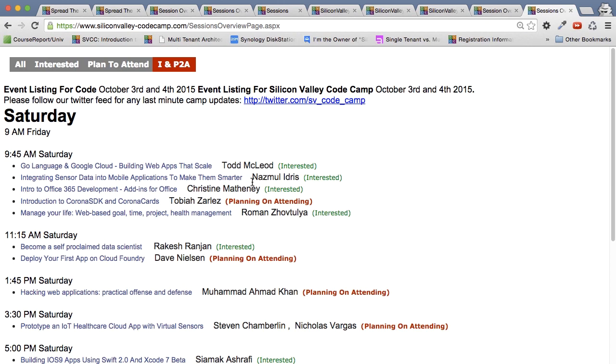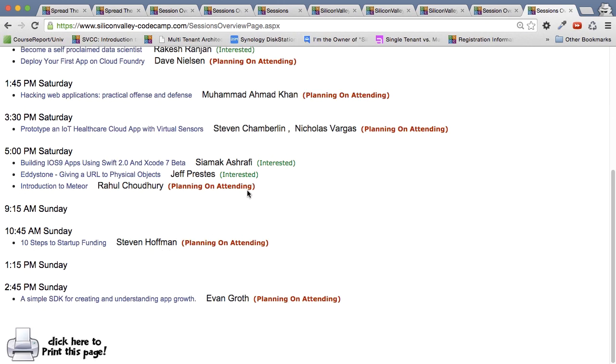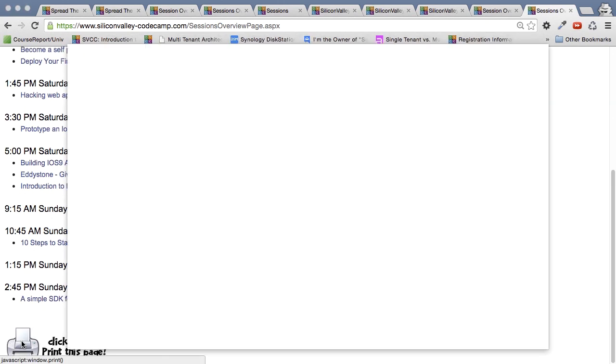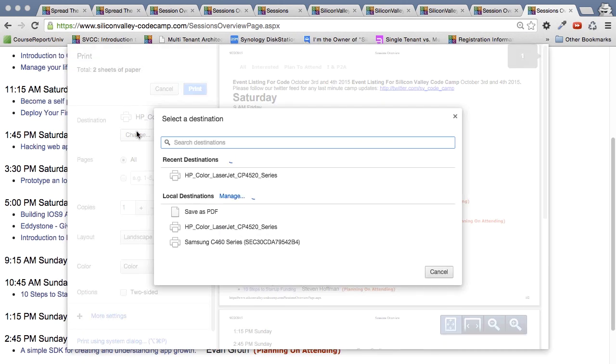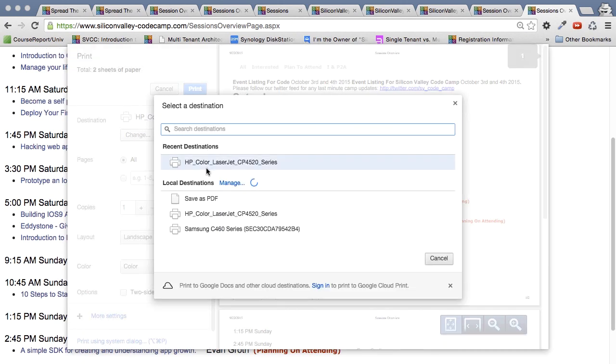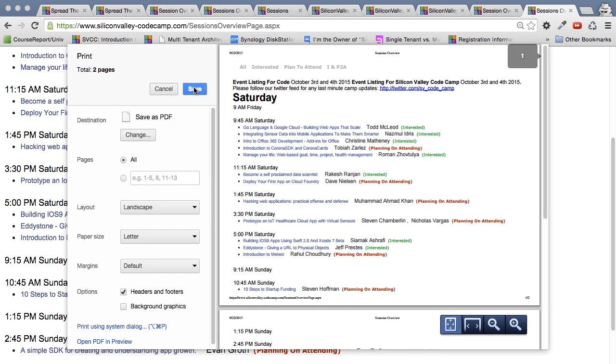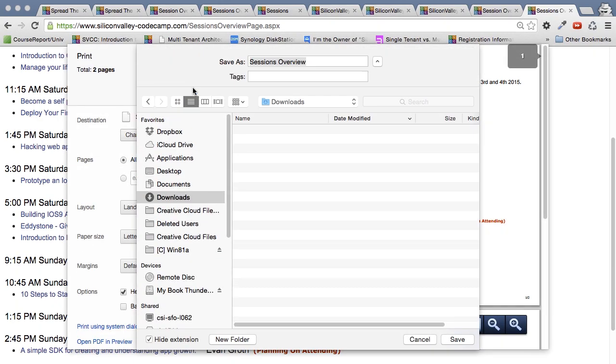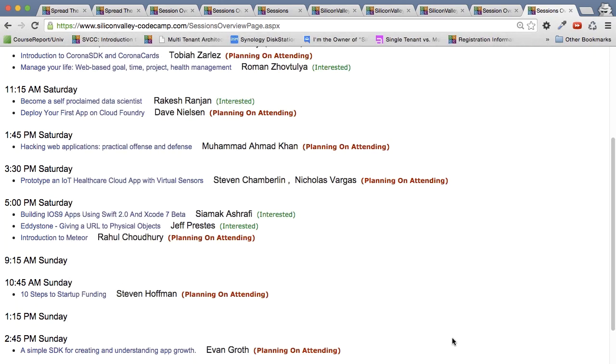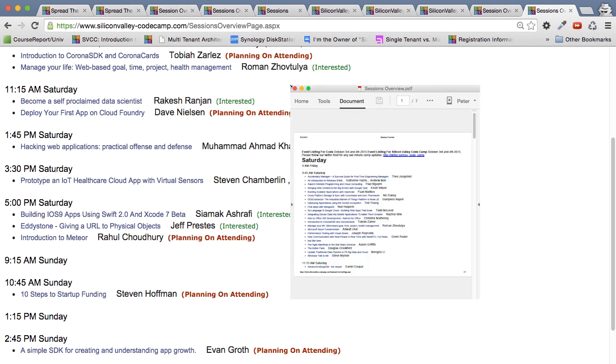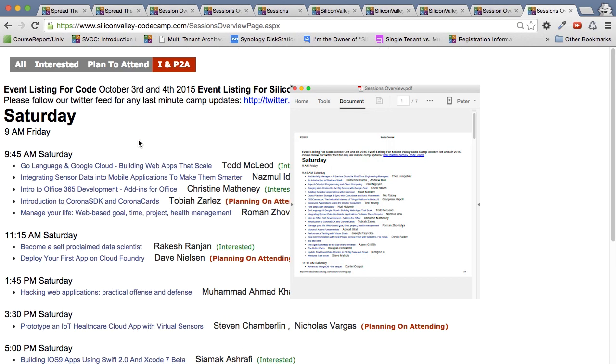So then the obvious thing you want to do next is you want to print this. And so at the very bottom, there's a nice little picture of a printer. If I want to print that, and let's just change it to save to a PDF, so you can kind of see what it'll look like. I can save it. And the session overview is saved. And now you have a PDF, which basically is exactly these sessions in a nice printable format.